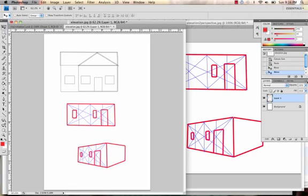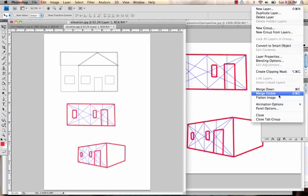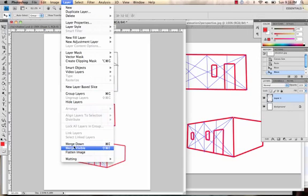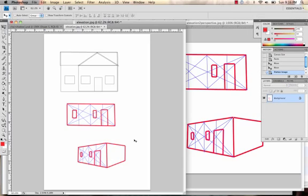And then you can flatten it. You can also flatten it over here, Layer, Flatten Image. And then Save as you would. Normally.